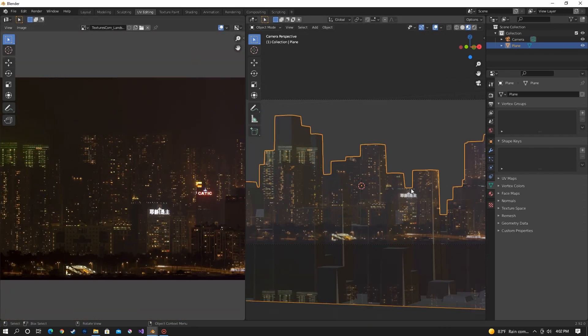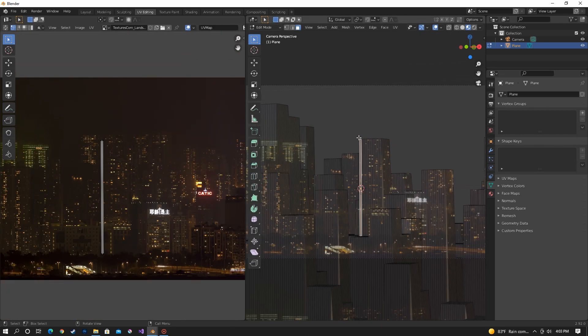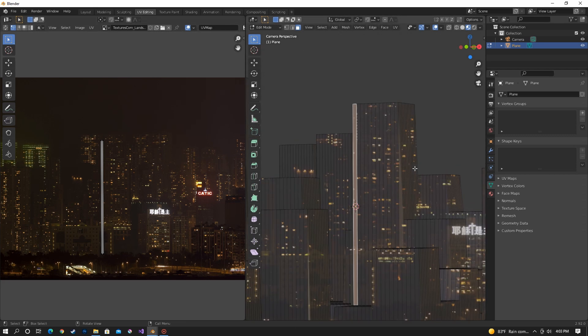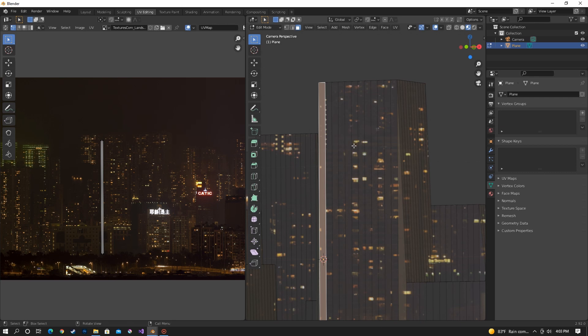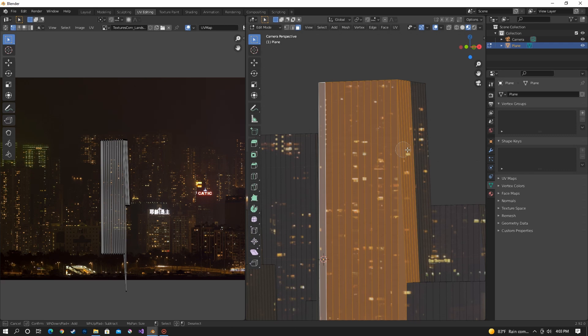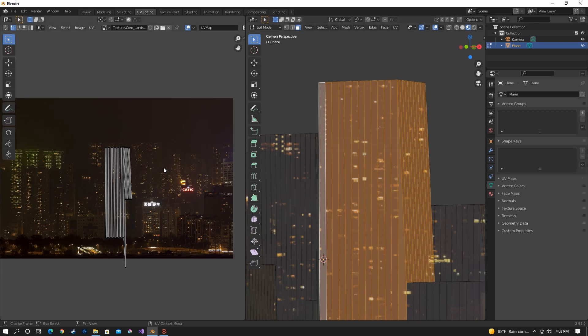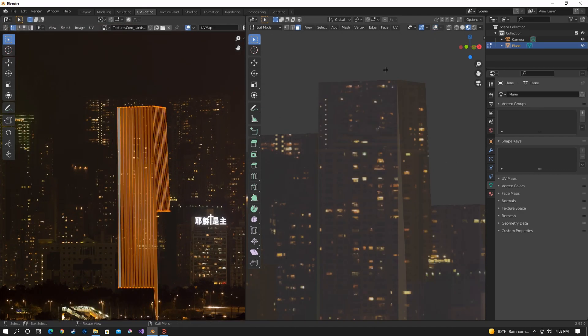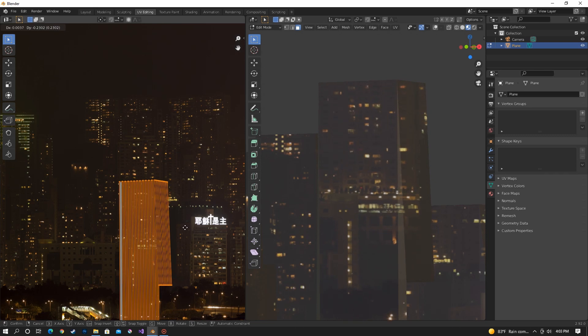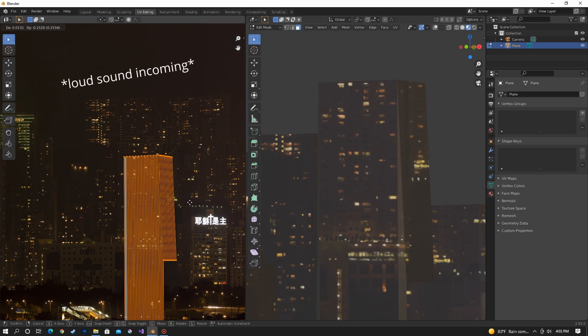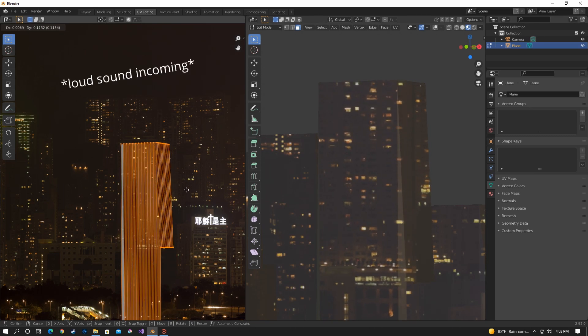Now that it's projected we just need to line up the buildings to the buildings in the picture. You don't necessarily have to get all of them but the ones that really stand out you definitely want to line them up as good as you can. The easiest way is to just use the circle select with C and then select the faces of the building. You can do the front and side separately or together and then just line them up with the building somewhere.